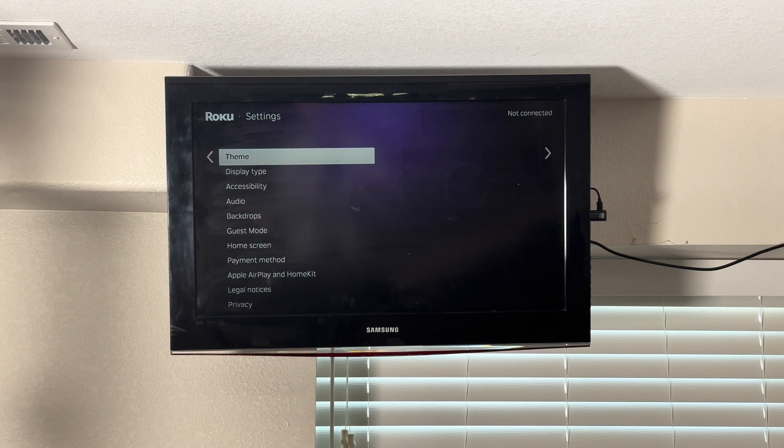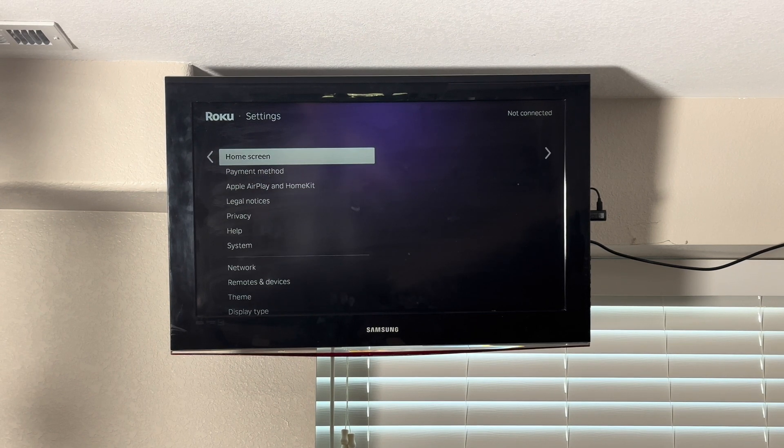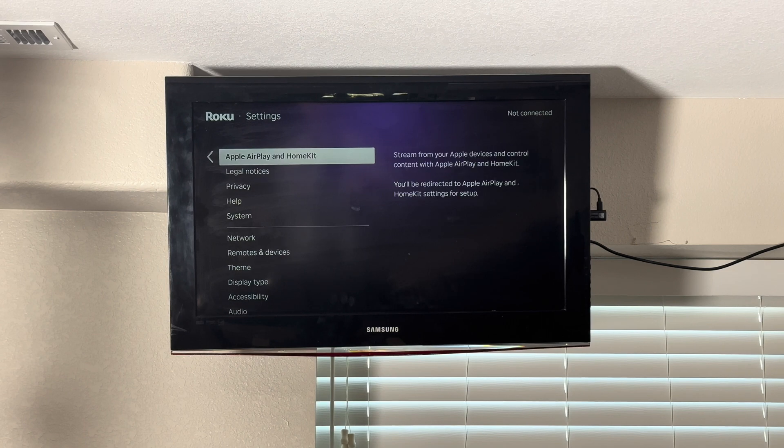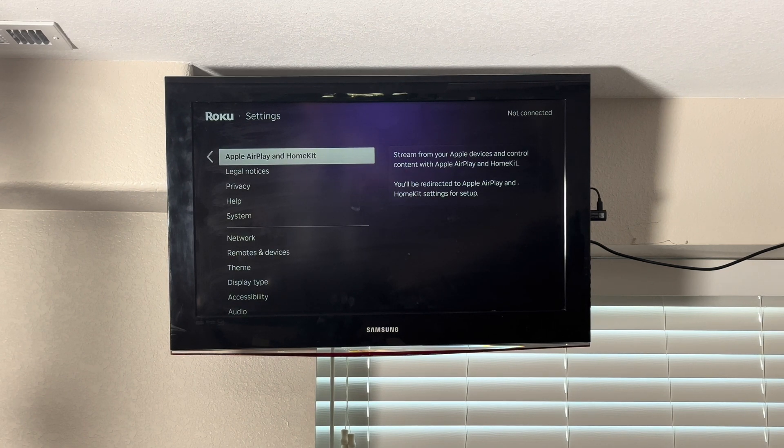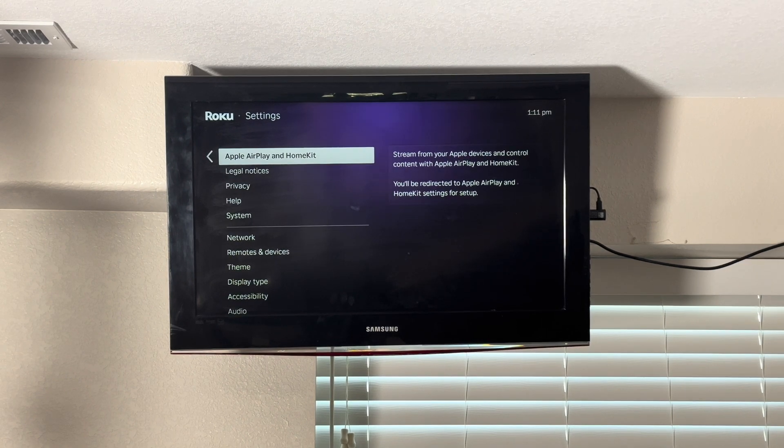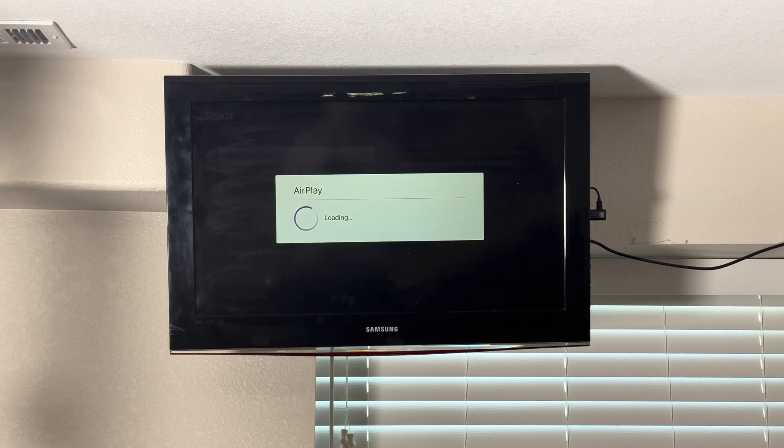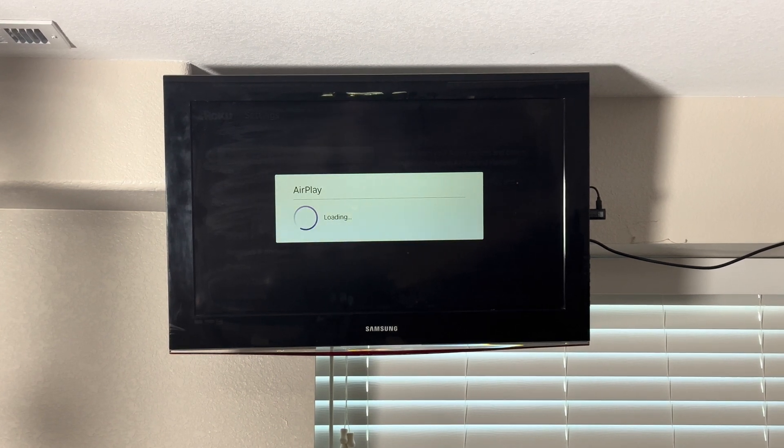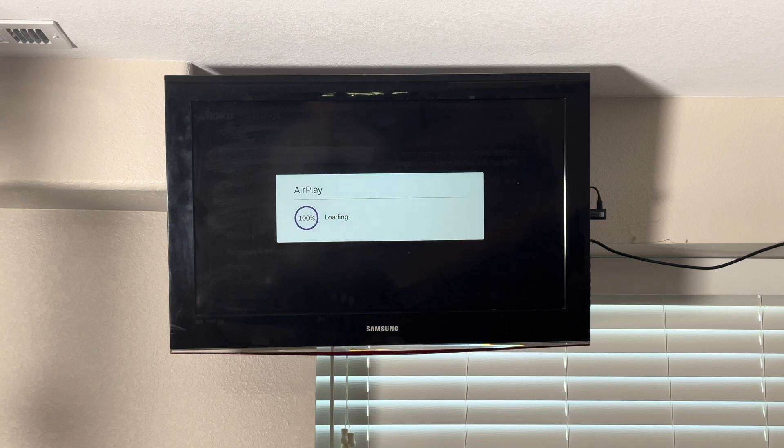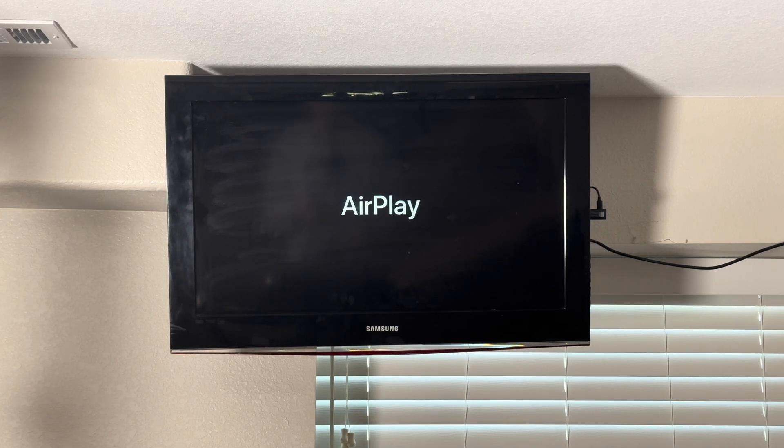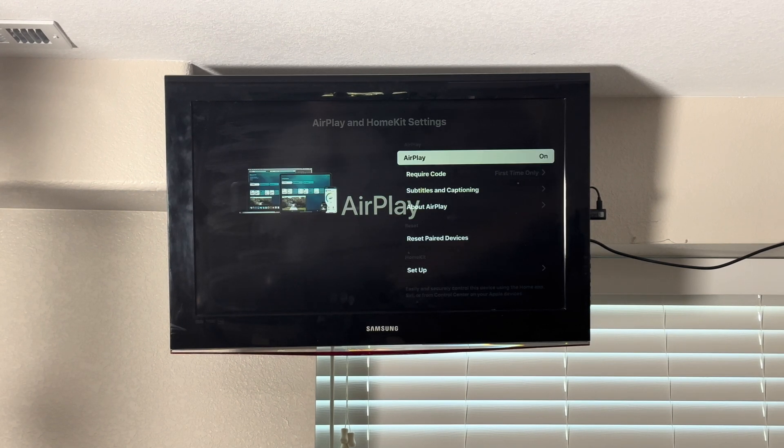Locate the AirPlay and HomeKit selection. If this is the first time you've accessed it, it's going to take a little while for AirPlay to get set up on your Roku. As you can see, it gives us a percentage here, and it doesn't take too long. The AirPlay screen is now loading.